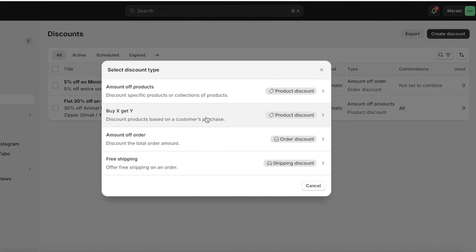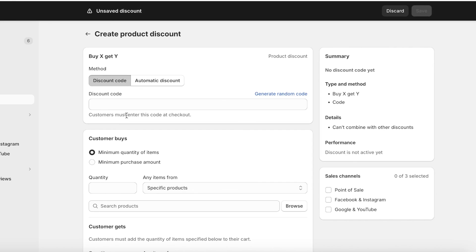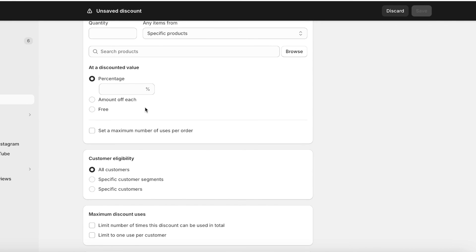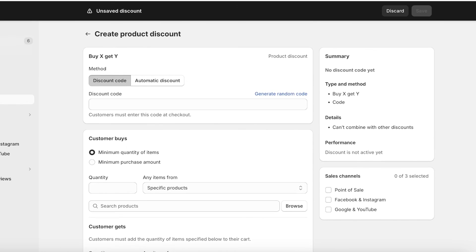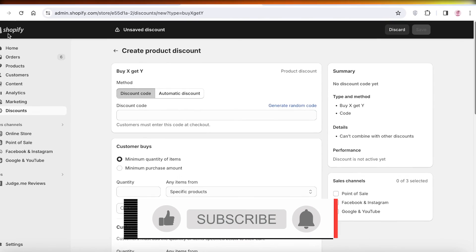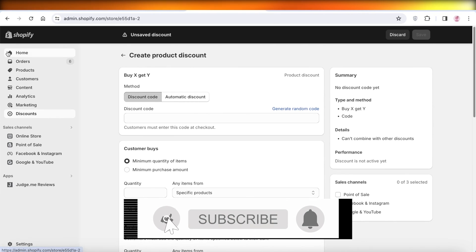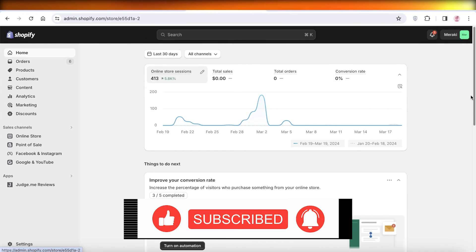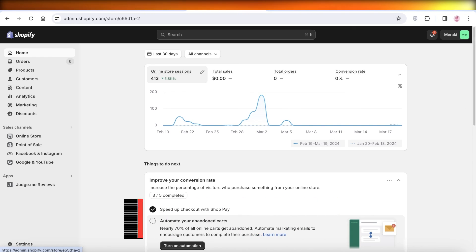Lastly, there's the Buy X Get Y discount, where you can offer a freebie or a second product at a discounted price with the purchase of one product. I hope you guys enjoyed this video — if you did, make sure to leave a like and subscribe.